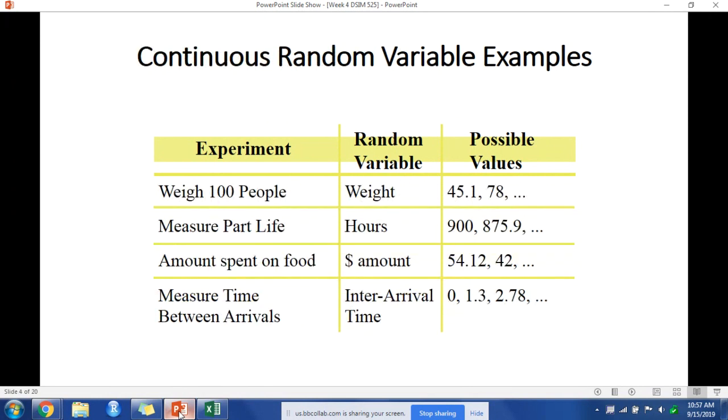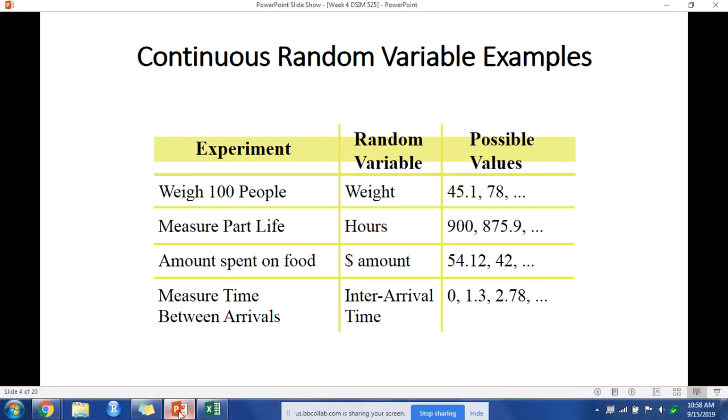On the other hand, we have continuous random variables. A continuous random variable can assume values corresponding to any of the points contained in one or more intervals, values that are infinite and uncountable. Here are a few examples: the weight of 100 people could have any particular weight, any fraction of values.